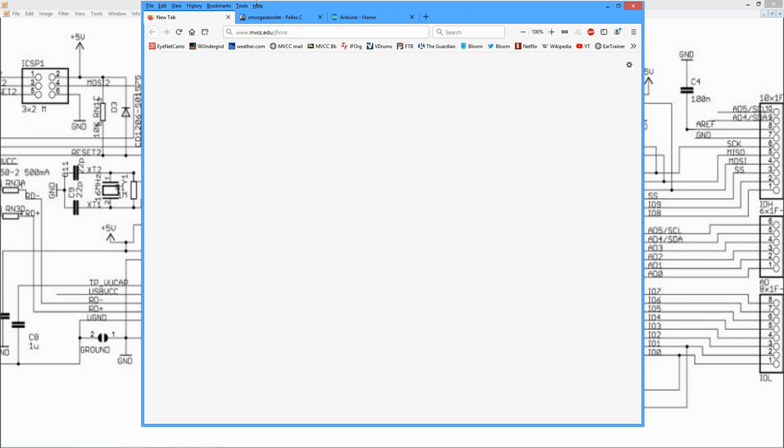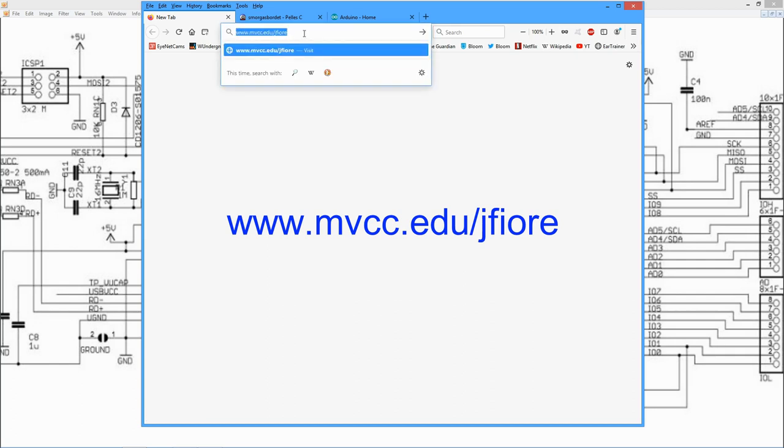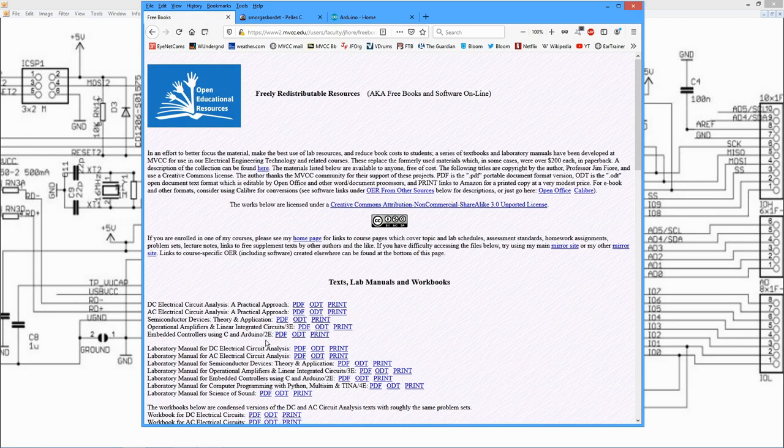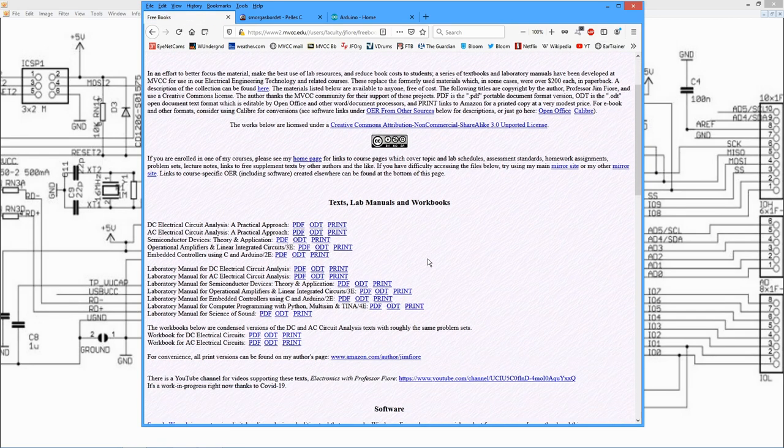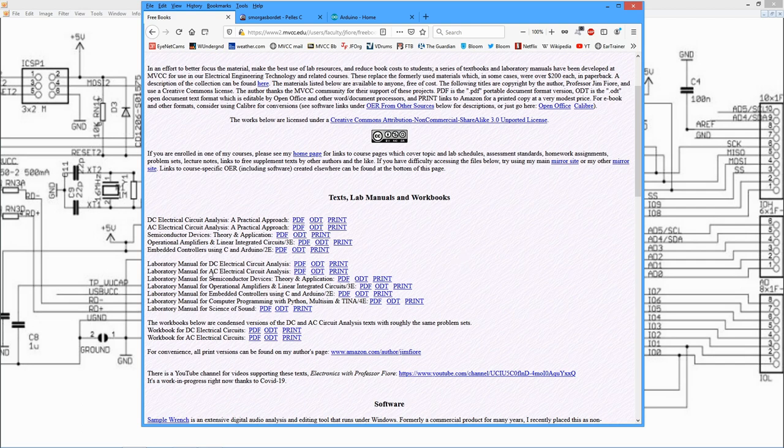And if you go to my college webpage here, mvcc.edu/jfiori, we have just the ticket for you. So come down here to my free books page. And here's a collection of open educational resource texts that I've written. And you will find embedded controllers using C and Arduino available as PDF, open document text.